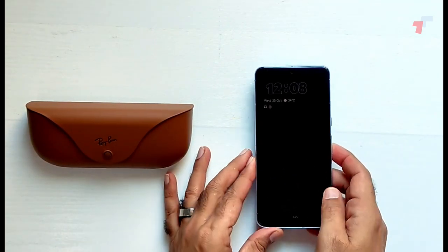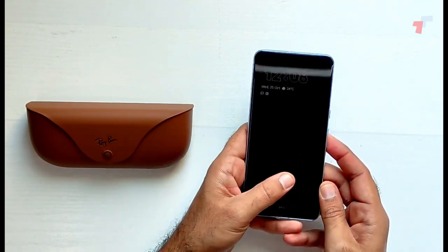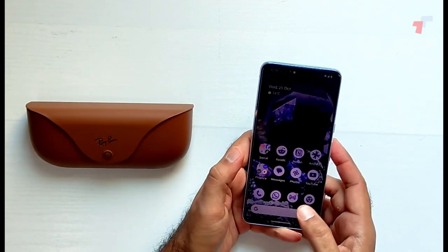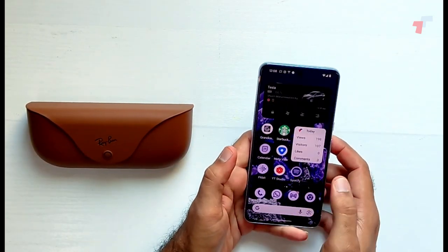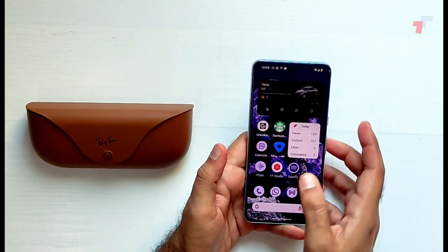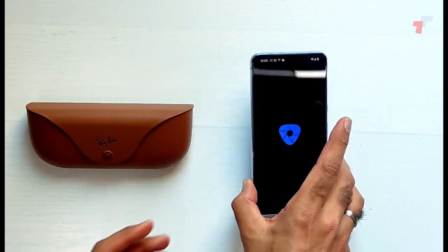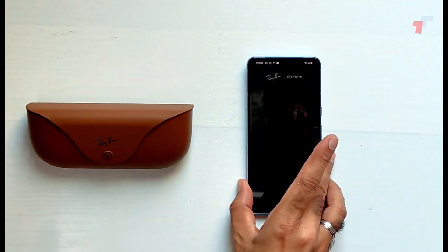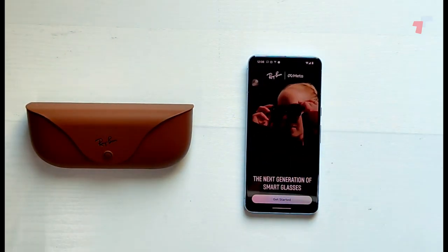All right, so let's go ahead. The first thing you need to do is you need to download the Meta application, the Meta View that comes with it.